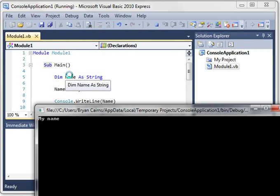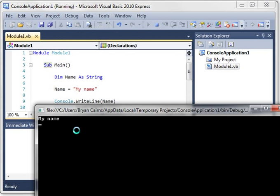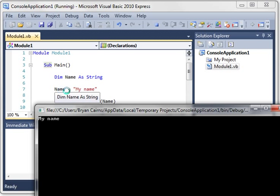But you can see what's going on here. We are creating something called a variable. A variable is something that will change. I can't emphasize that enough. People when they first start programming get confused. They get intimidated. All you need to know is a variable will change.